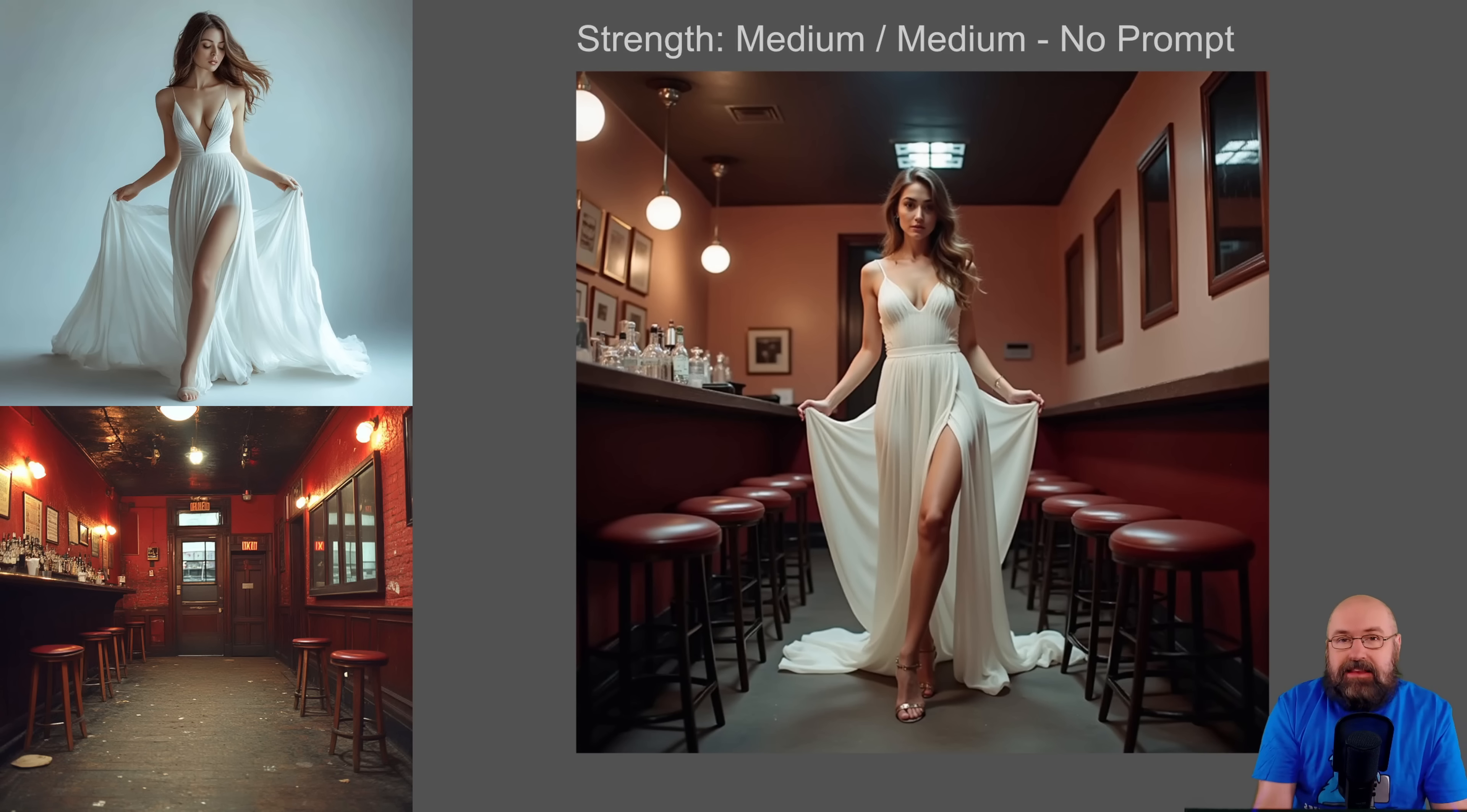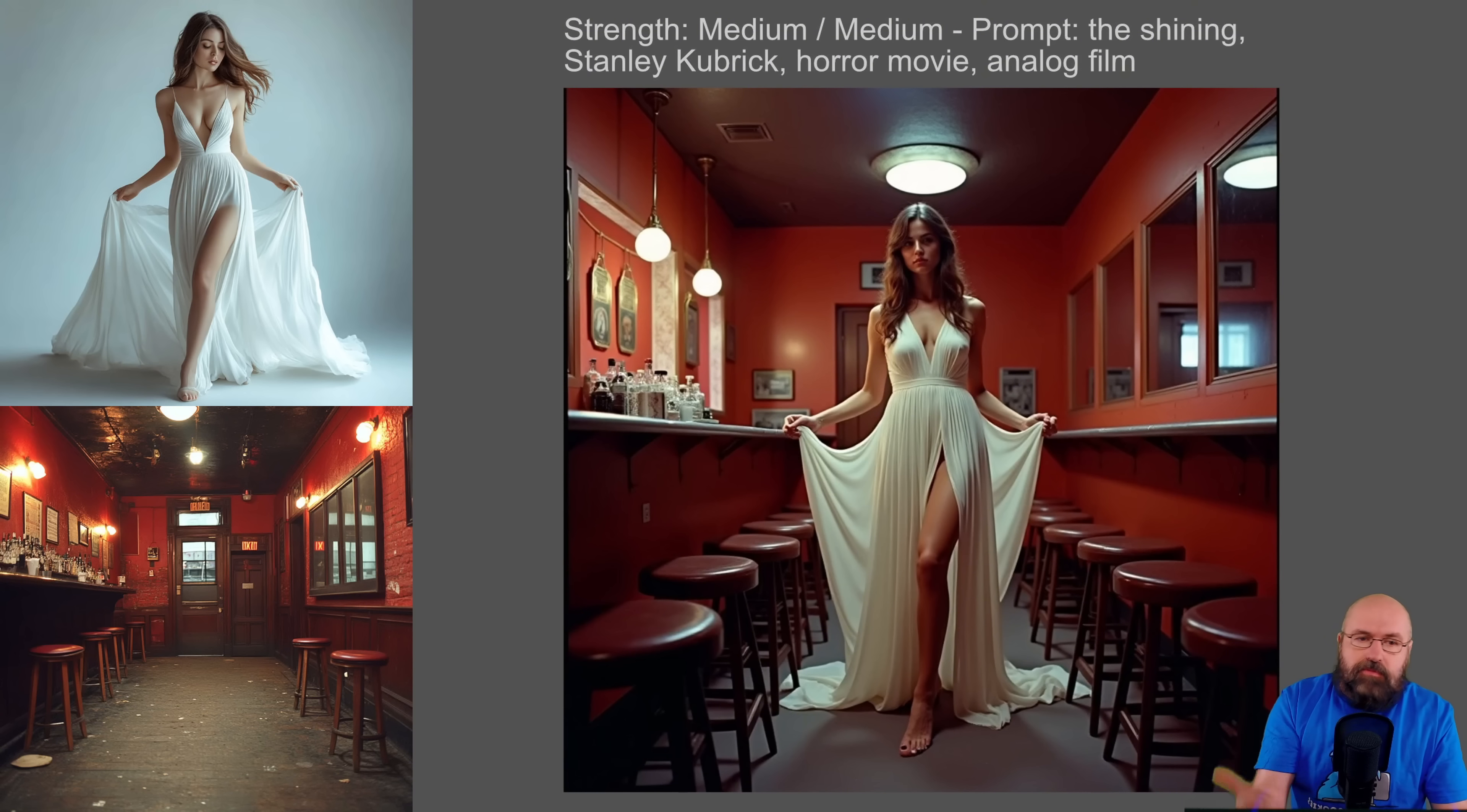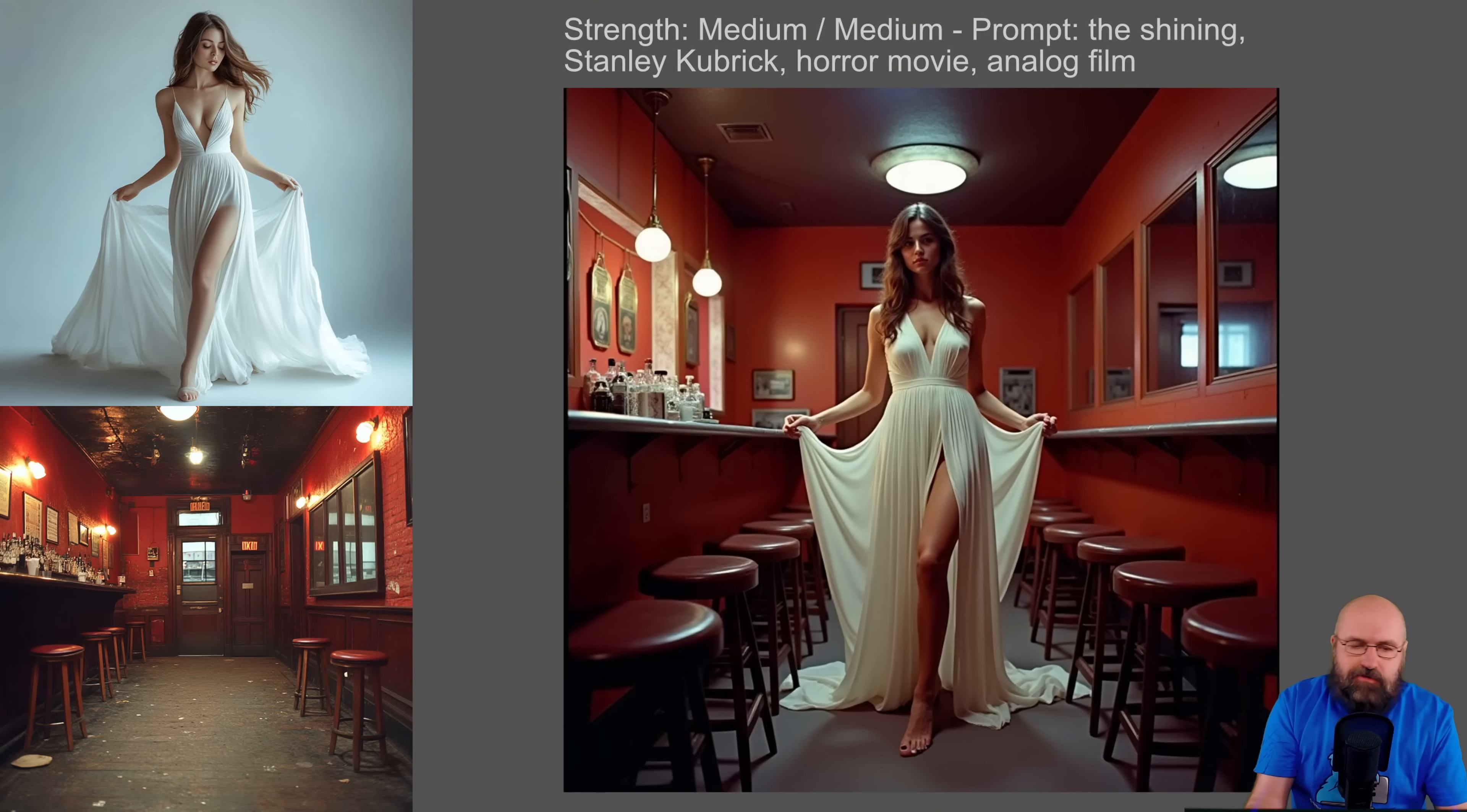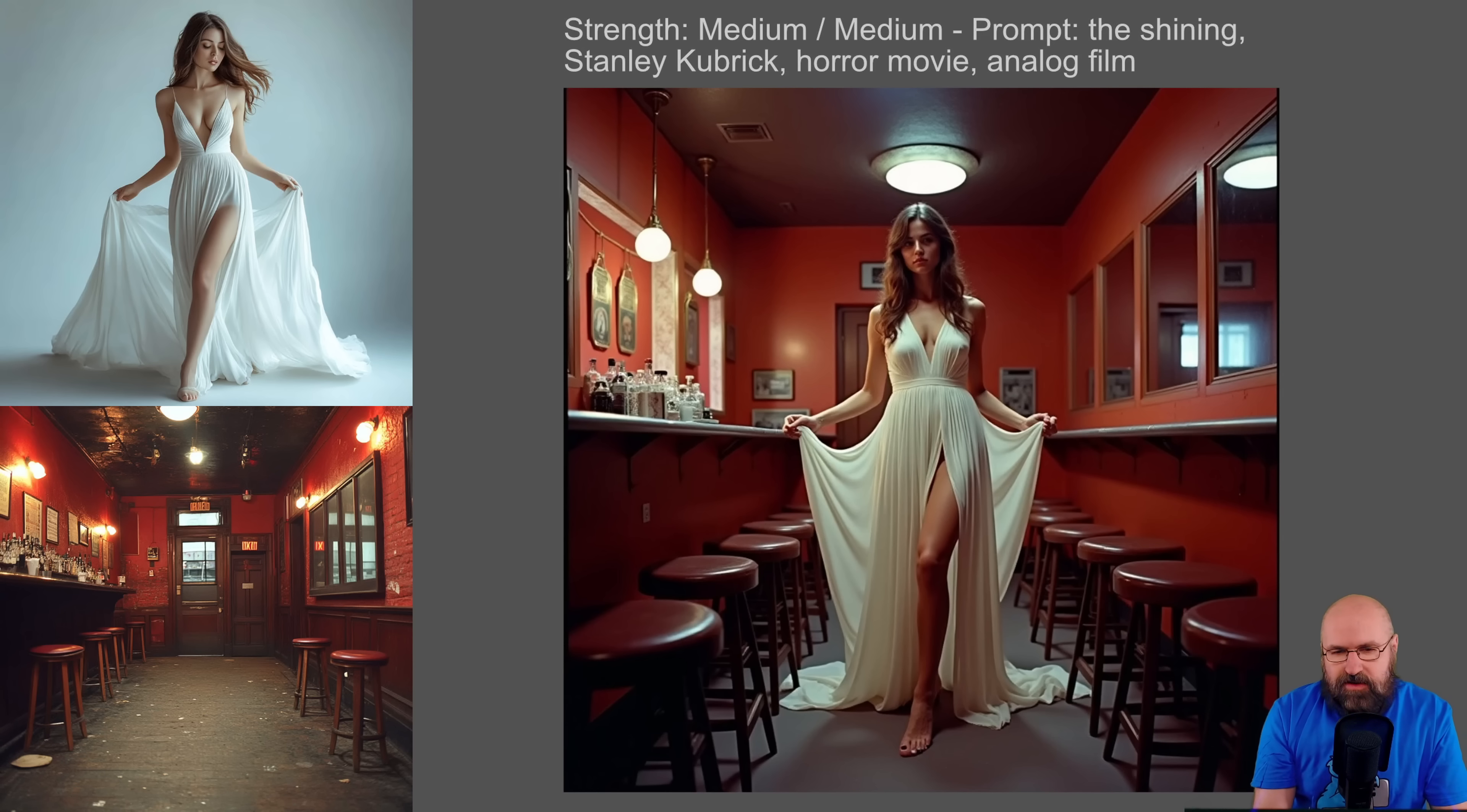But you can get even more creative with that, because when we say, for example, in the prompt, in this case, I want to have from the movie The Shining, Stanley Kubrick style, horror movie, analog film, you get that. And I feel like that really hits the spot of that movie.